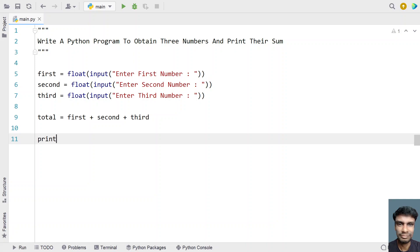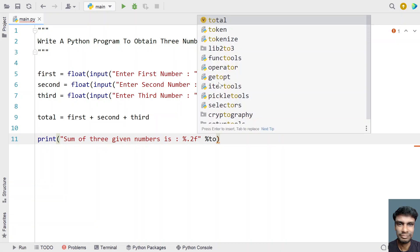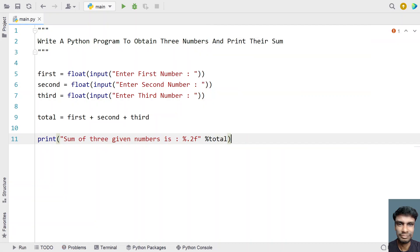Let's use a print function to print the sum of all three numbers: 'sum of three given numbers is' with a colon and %0.2f. For the floating point, I'll be formatting the floating type. Let's give % the total variable.